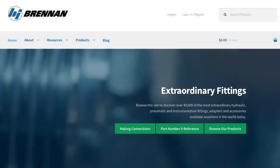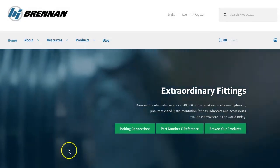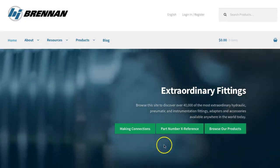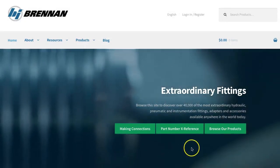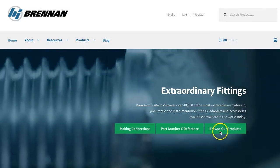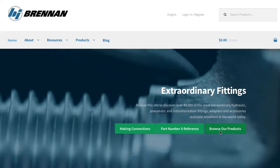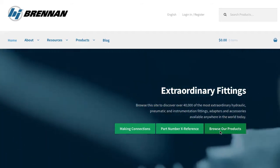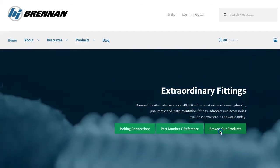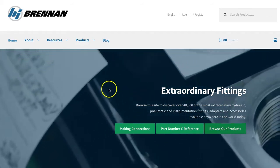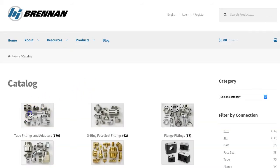I'm John with Brennan and in this video I'd like to demonstrate how to find and download CAD files of our products that you can use in your engineering projects.